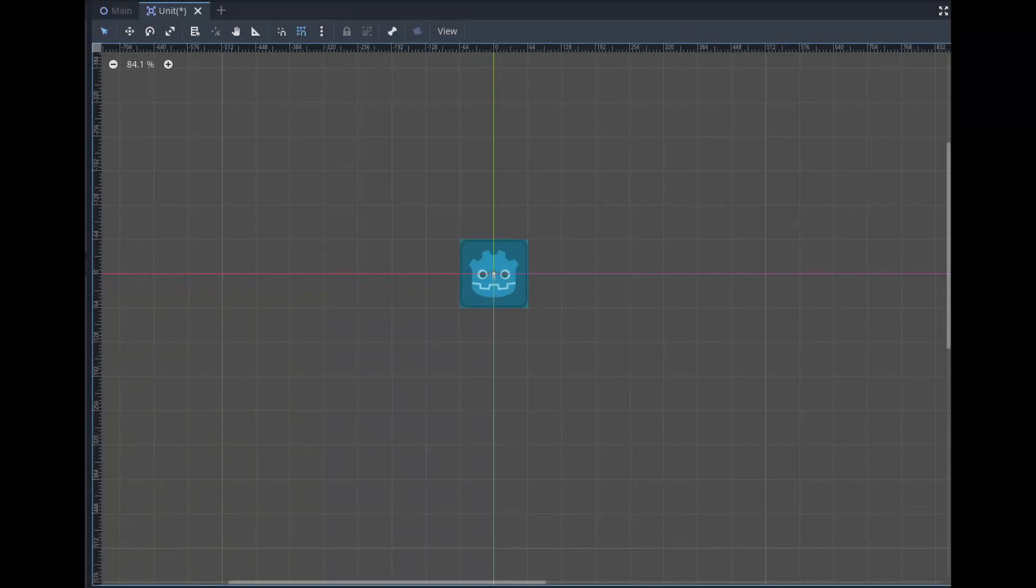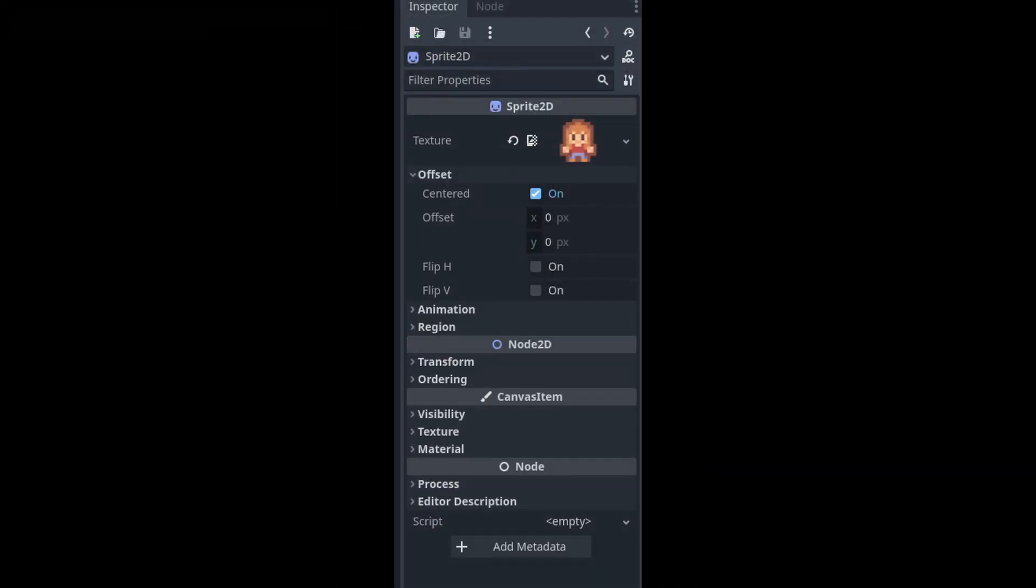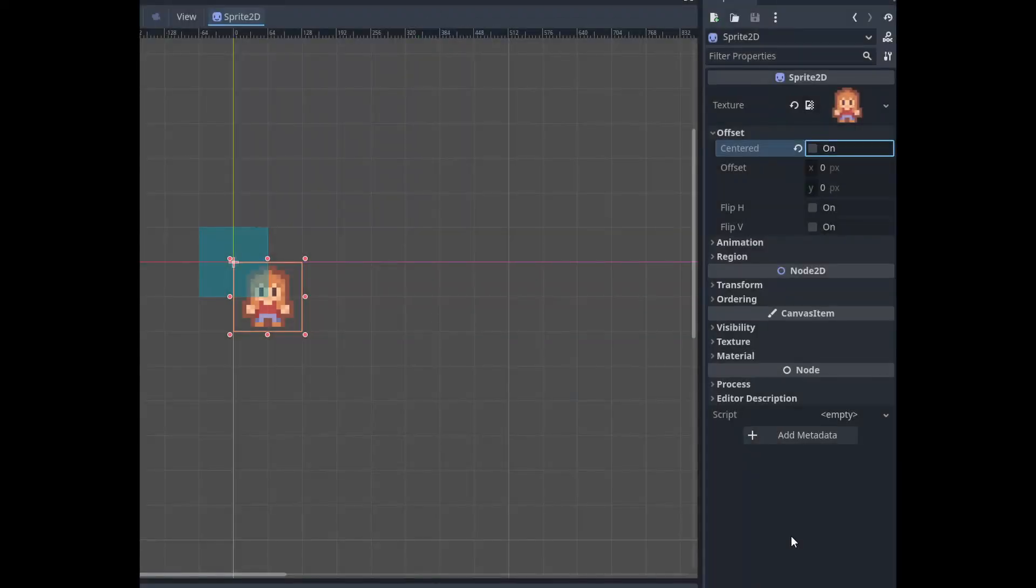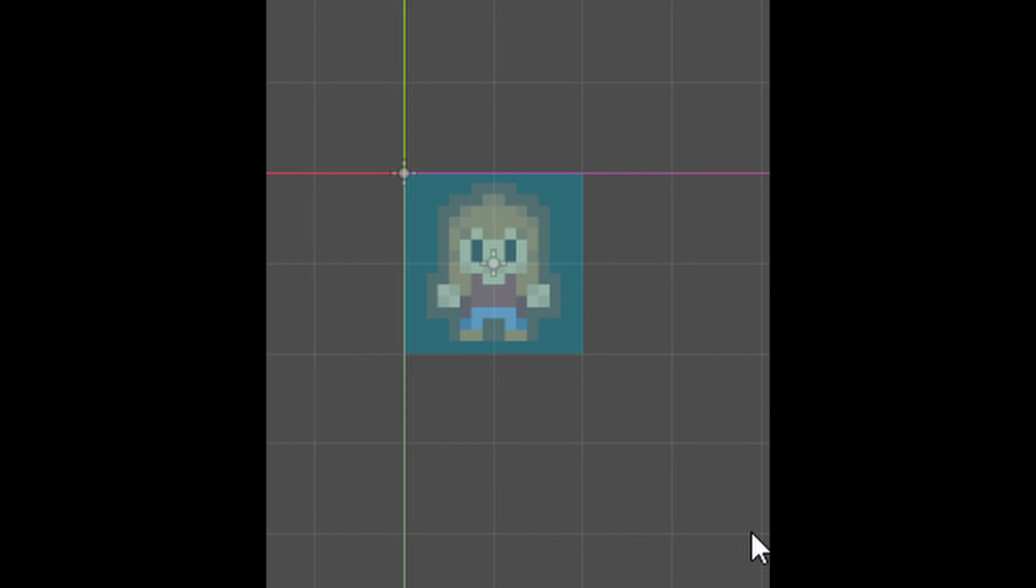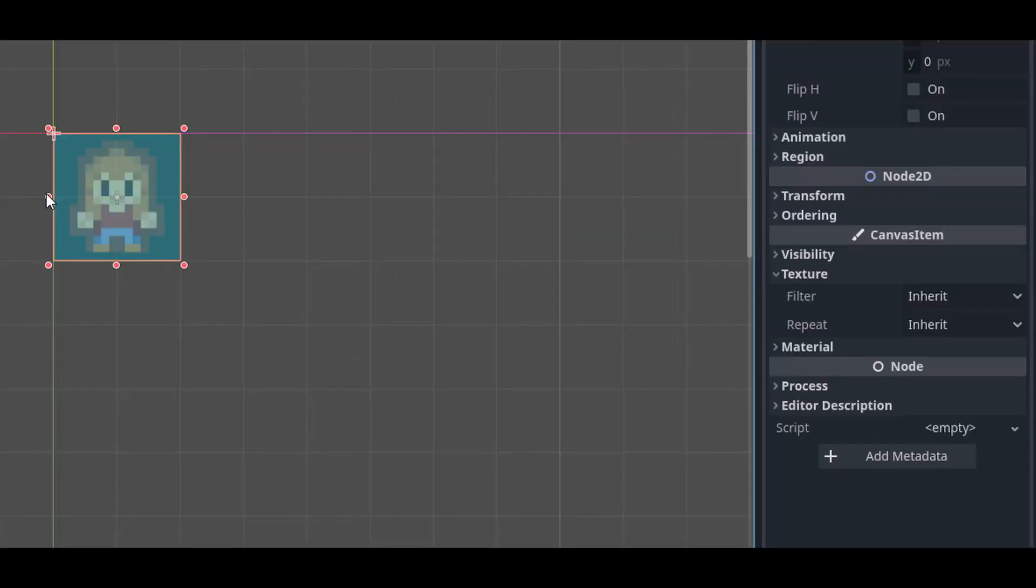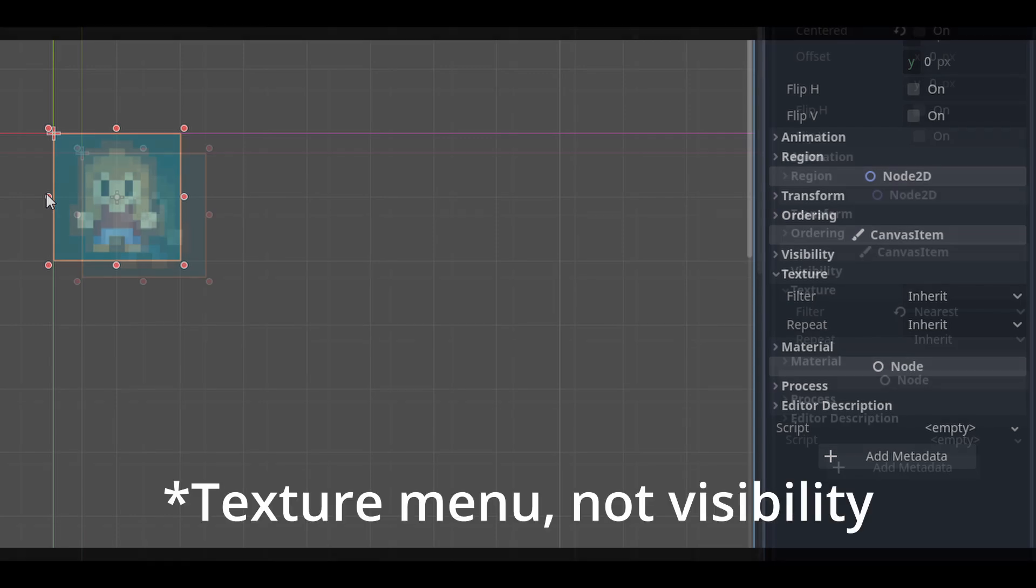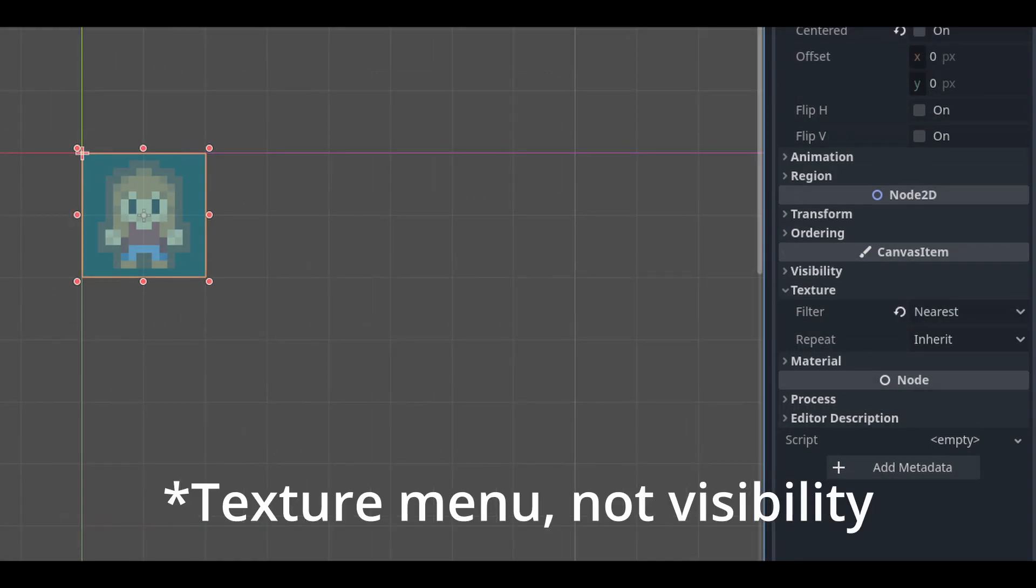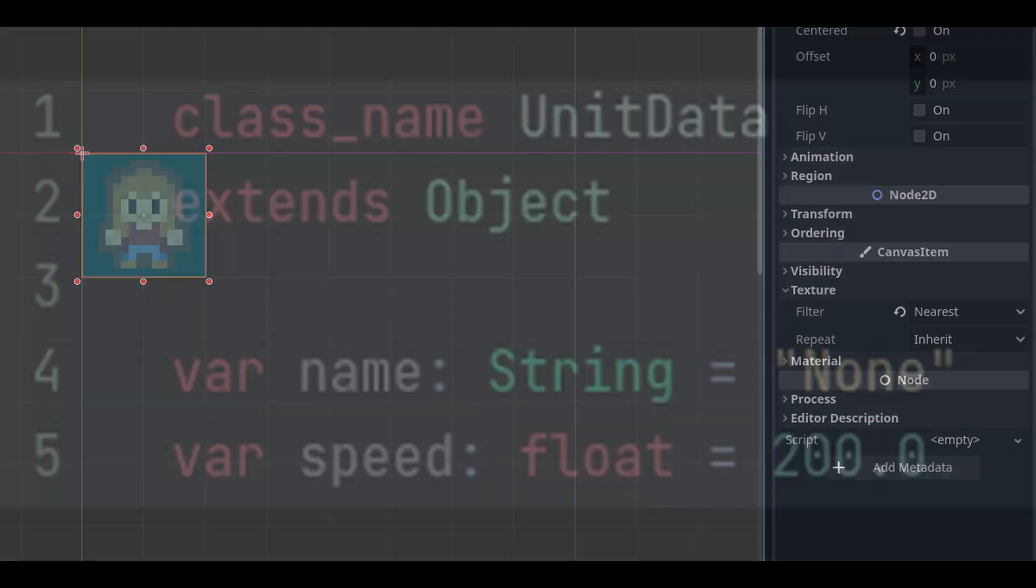I also want to make a small fix to our unit node. Open the unit scene and select the sprite node. Change the texture over to our colonist texture and open the offset menu. Untick centered. This way our colonist will actually be in the middle of our tiles rather than on the edges. Make sure to also move the collision shape over so that we can click on the colonist later. You might notice that your colonist is blurry, so select your sprite node, open the visibility menu, and change the filter setting to nearest. This is how you set sprites as pixel art in Godot 4.